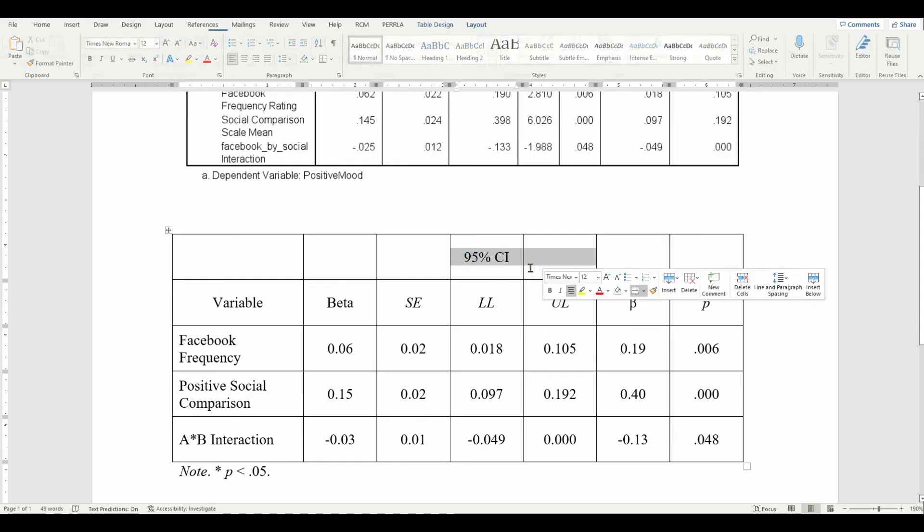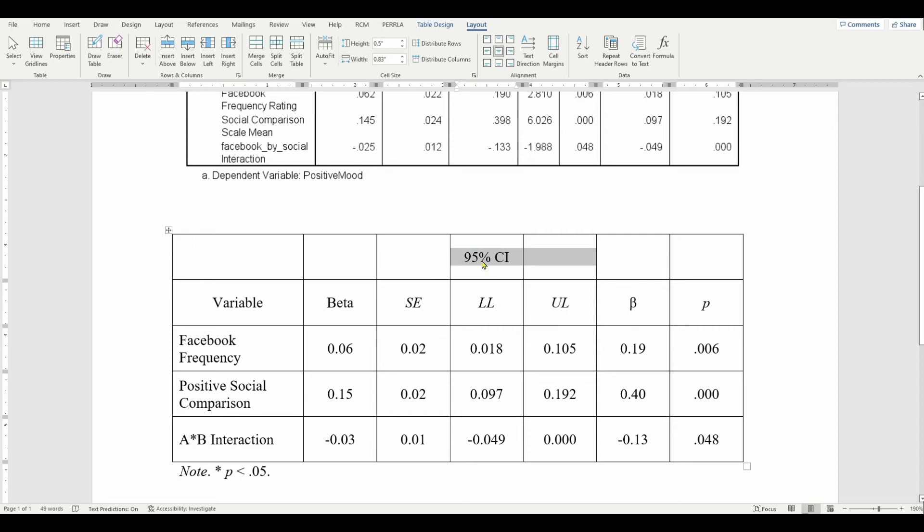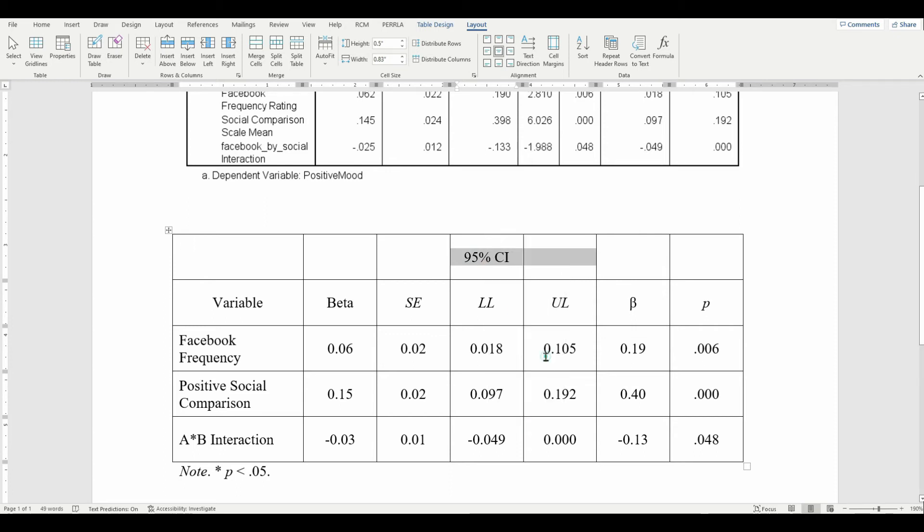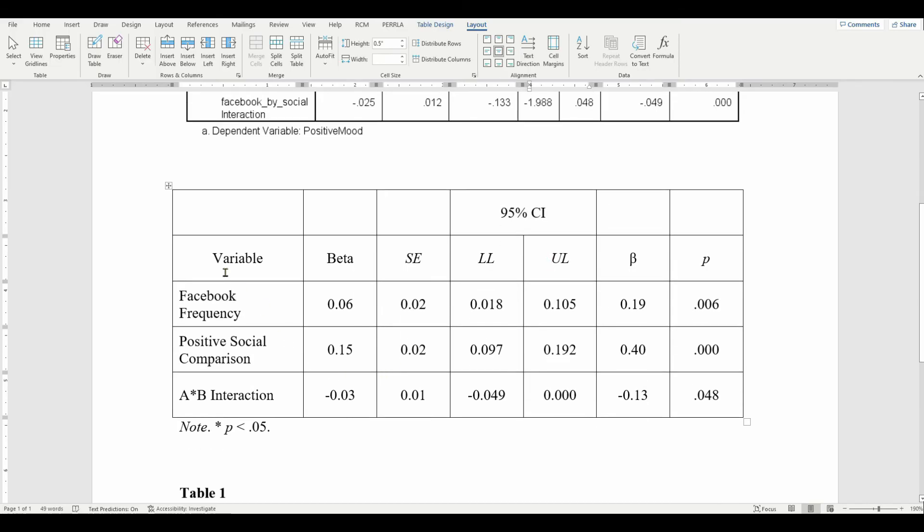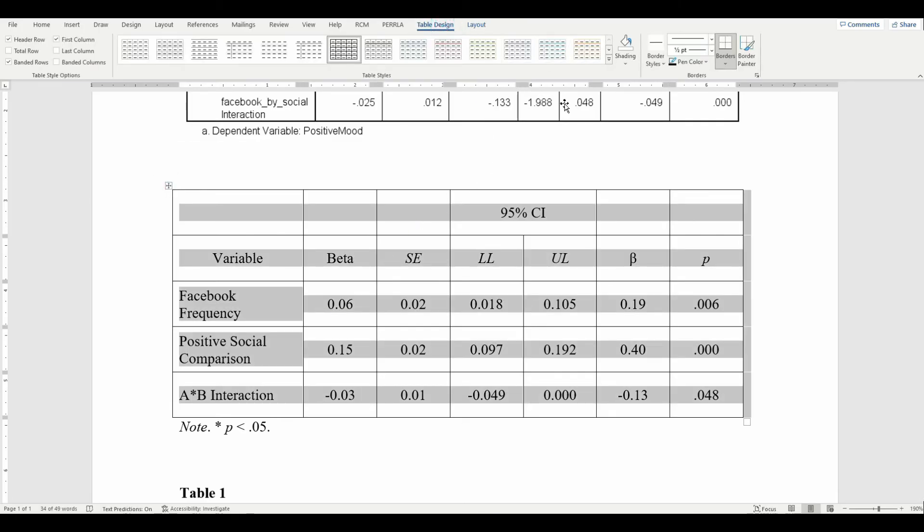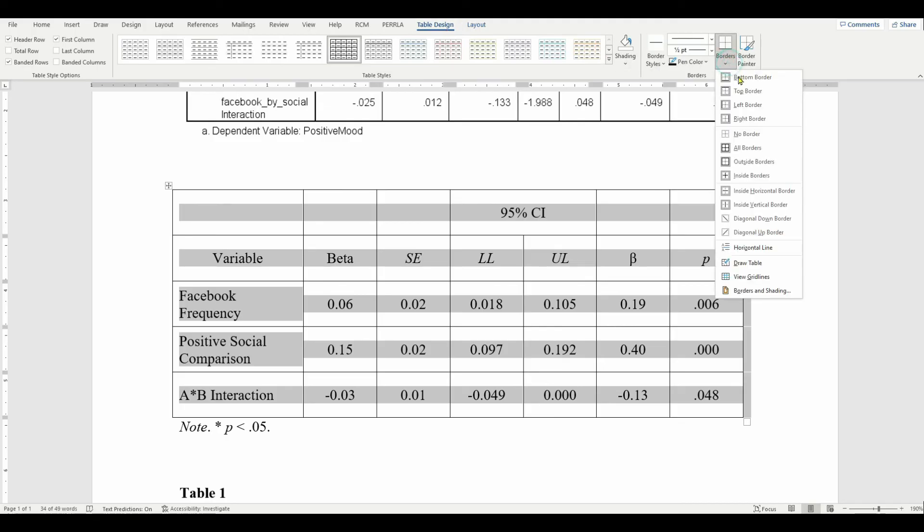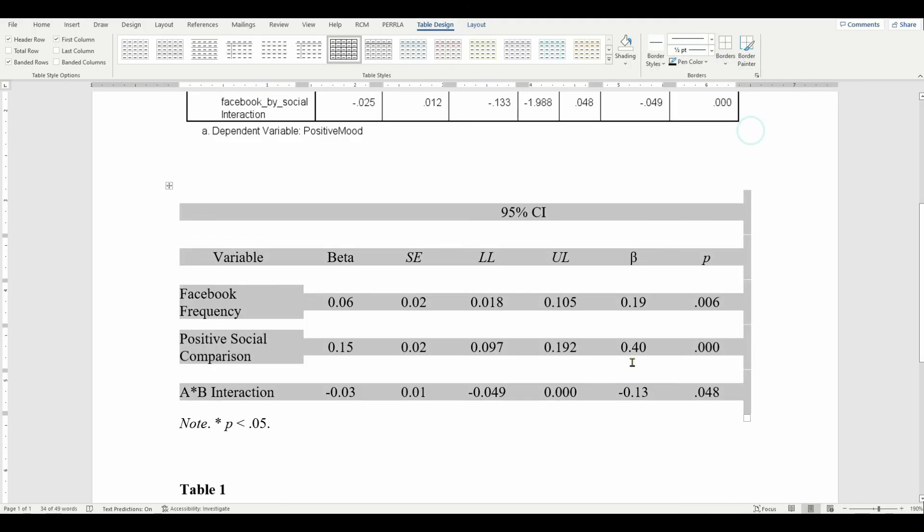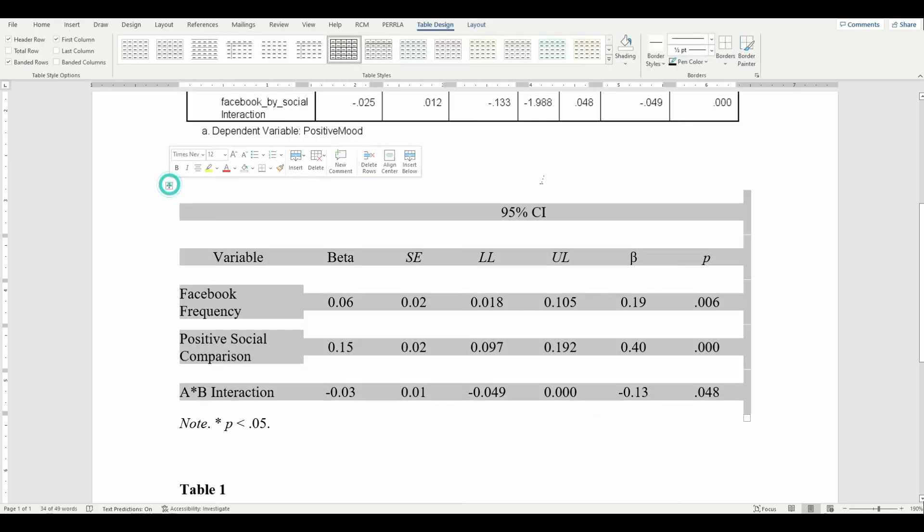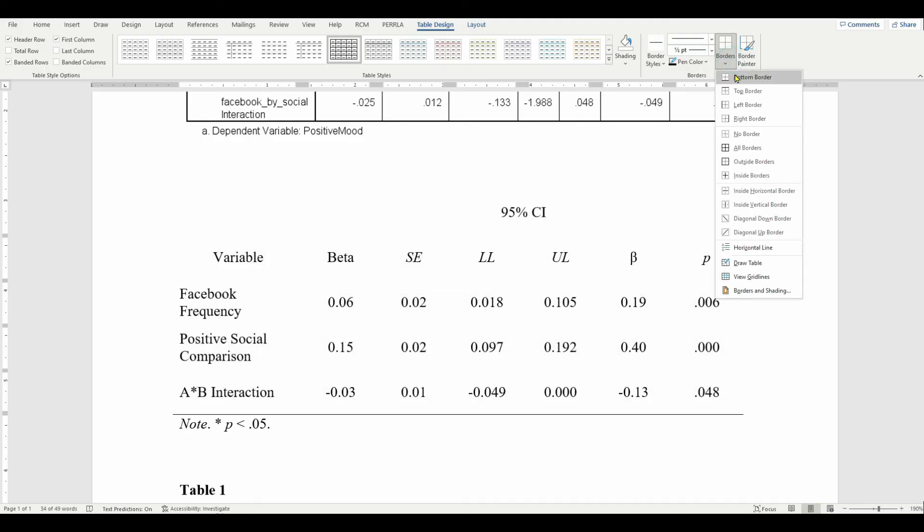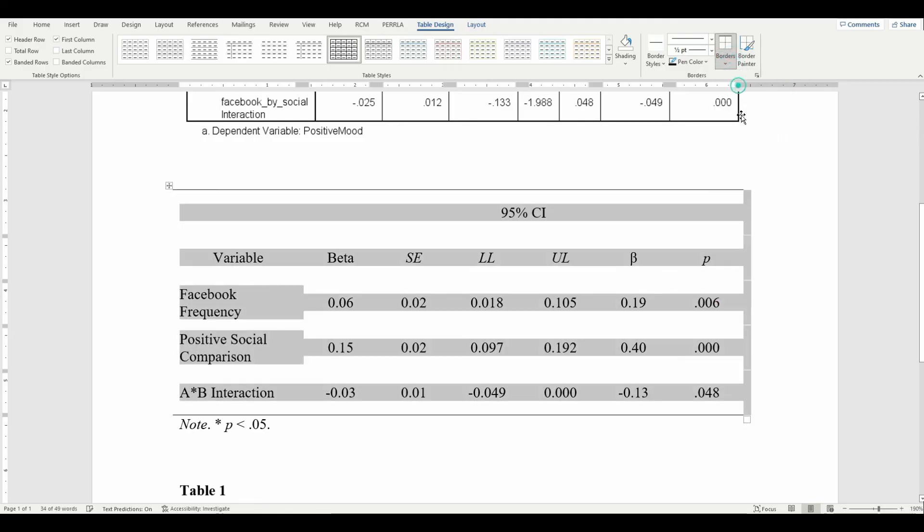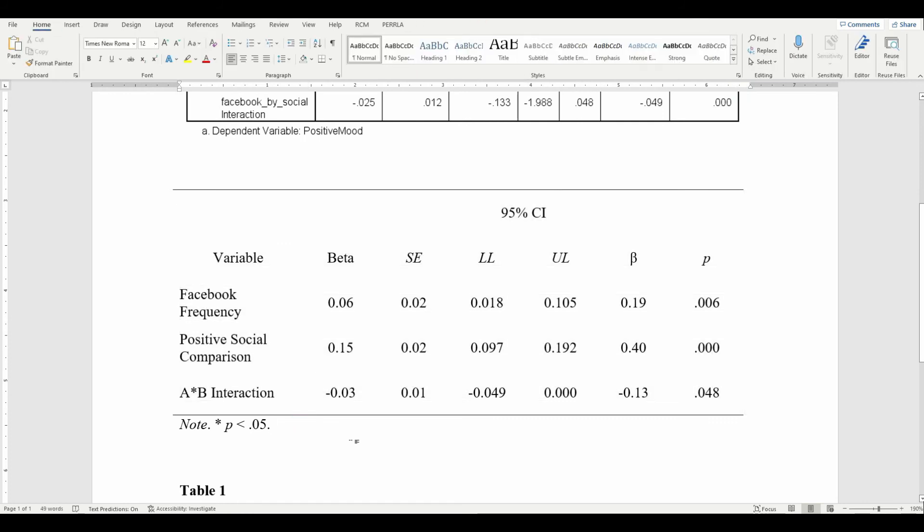We'll see at the end if that's too much. Next, I'll merge these two cells. Now I can go to the borders. With the full table highlighted, get rid of all the borders in the table design section over here. It's going to look funny with no borders, but we're going to add them back, at least the ones that we want for APA style.